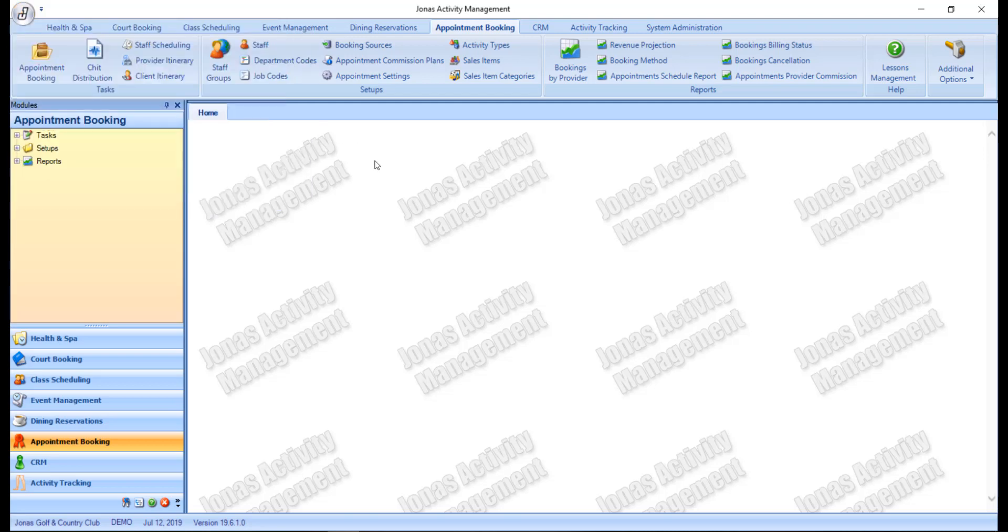Next you have the ribbon, which you can see at the top of the screen here. The ribbon is one way of showing you all the modules that you have access to in your Jonas Activity Management installation.